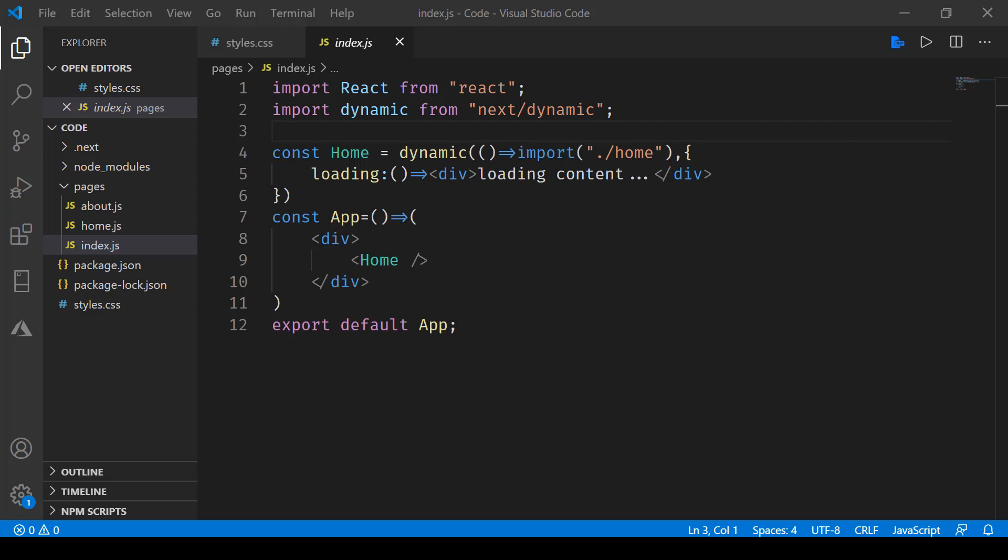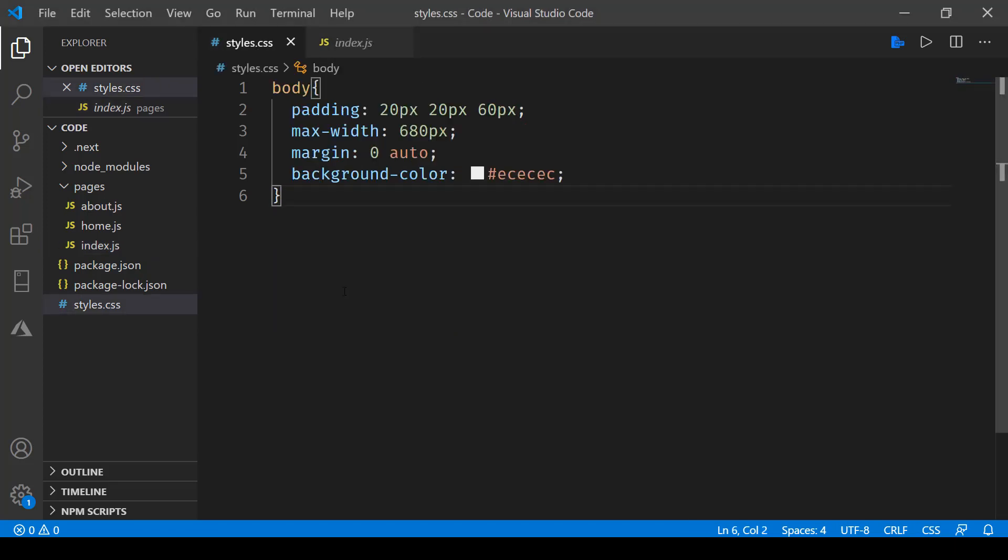In this one, we'll be taking a look at how Next.js has got this built-in support for CSS. Over here, what I've done is I've created a styles.css file and it's just containing some stuff like padding, max-width, margin, and background color.